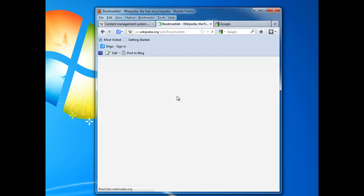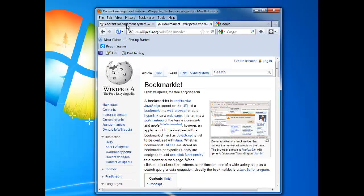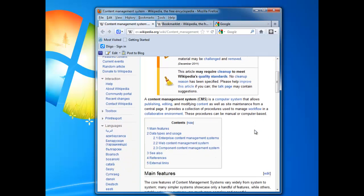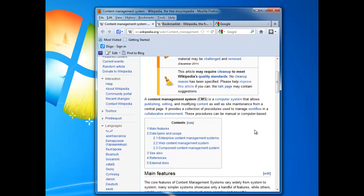The CMS in this case that we're working with is what's called a Content Management System, which Wikipedia defines as a computer system that allows publishing, editing, and modifying content, as well as site maintenance from a central page. And that's really the core of what a CMS is at Apache. It's a web-based system for managing the content of our websites.